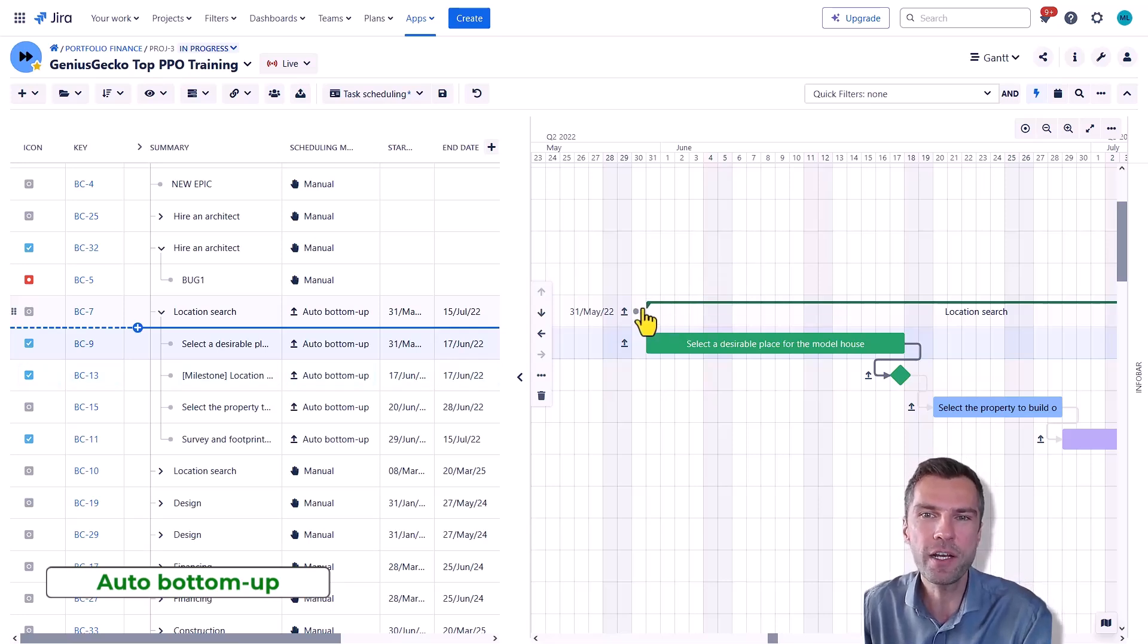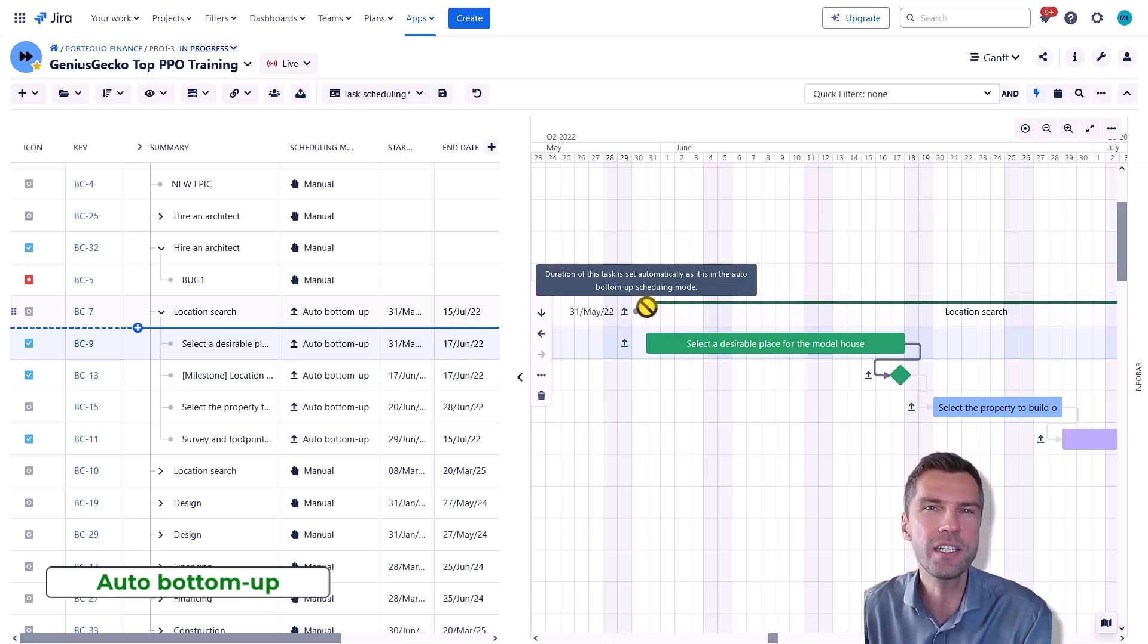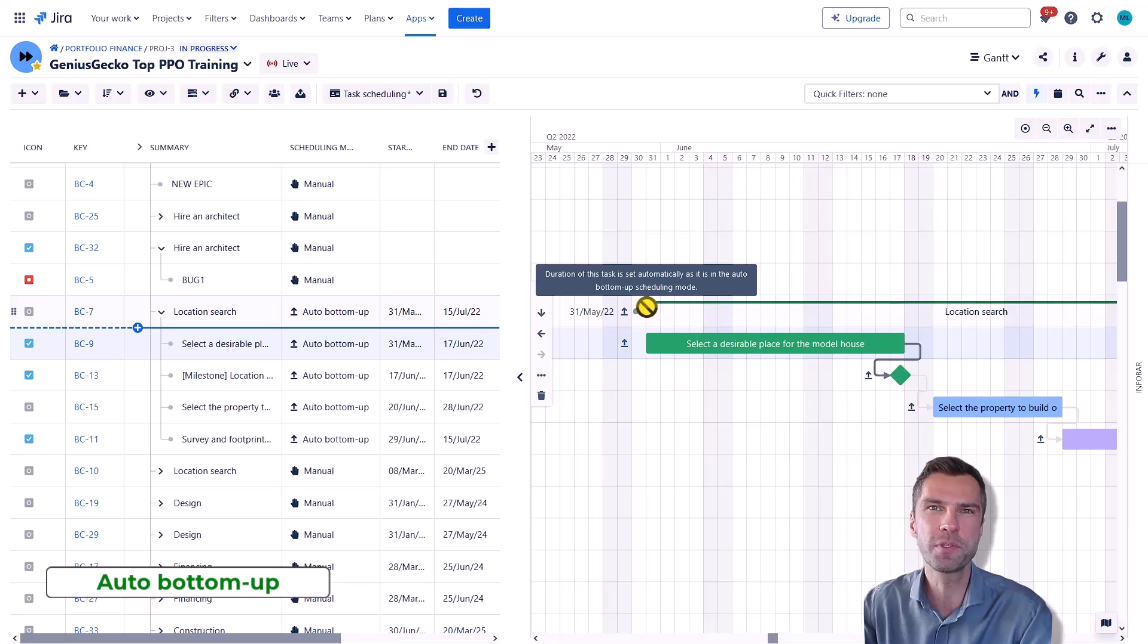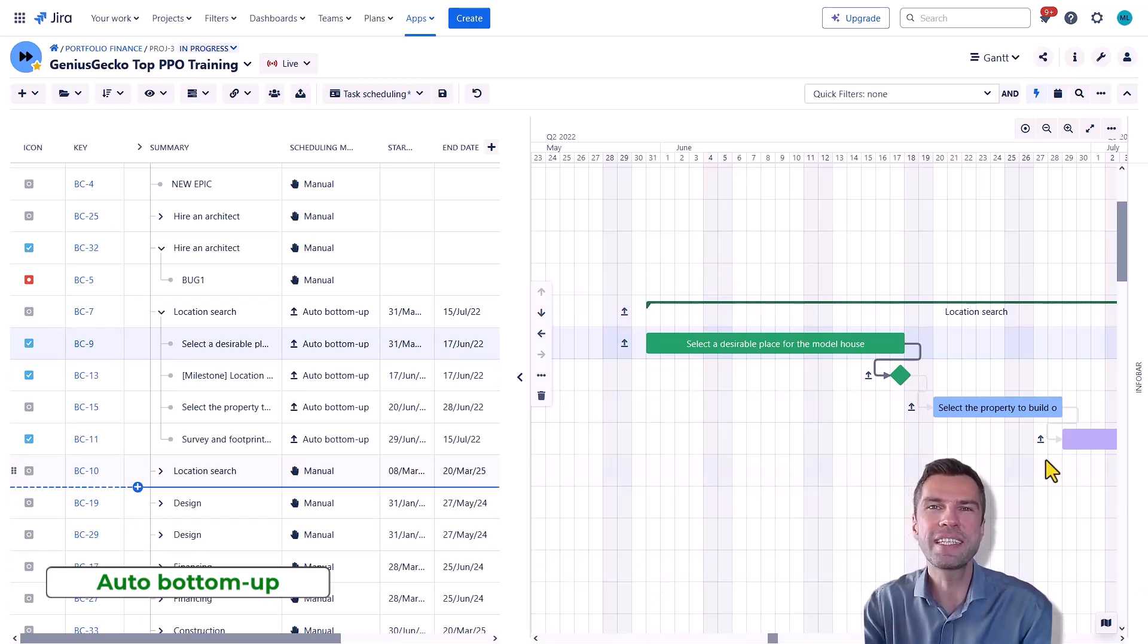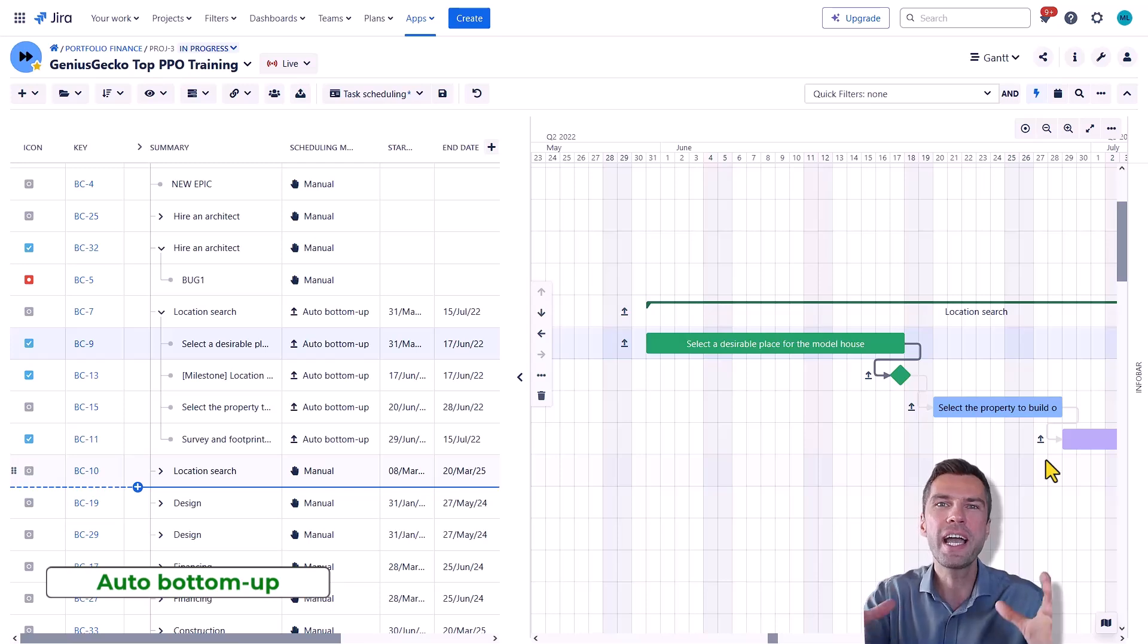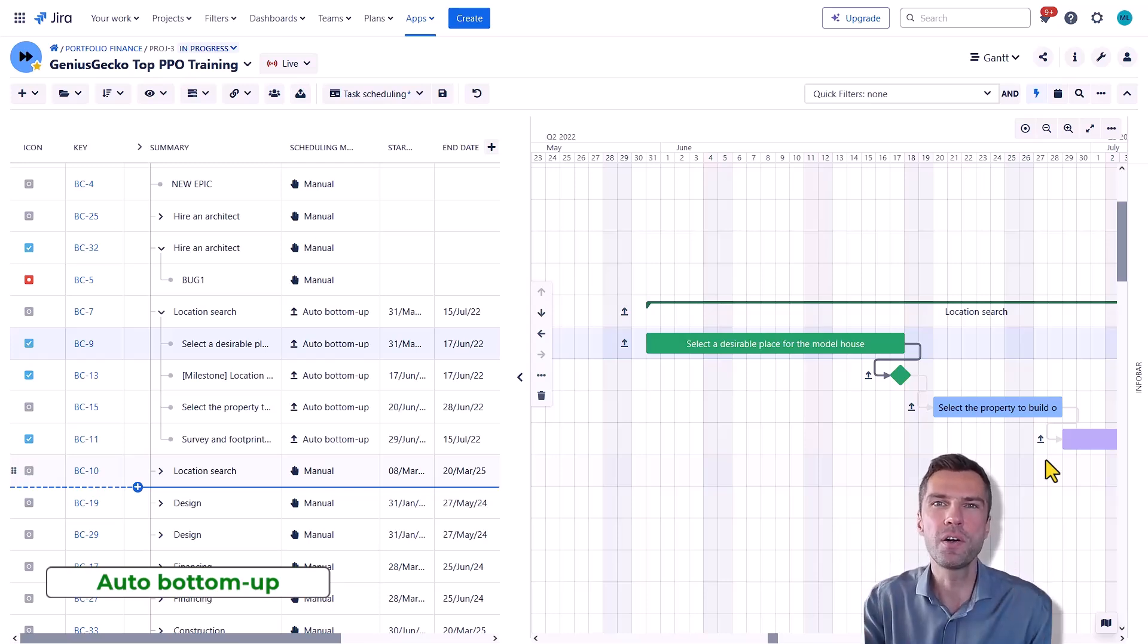So as you can see, if I hover over the start date of the parent task, I will not be able to change it. So this is great for projects when the timeline of the project or higher level task depends on the lower level items.